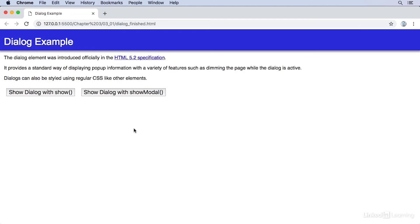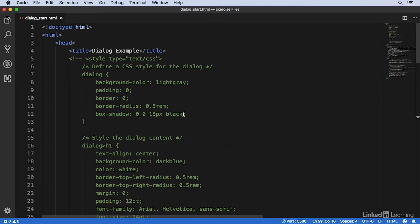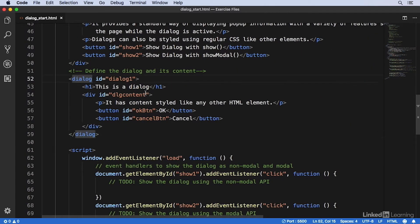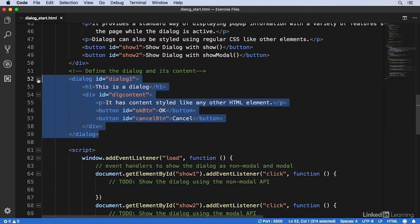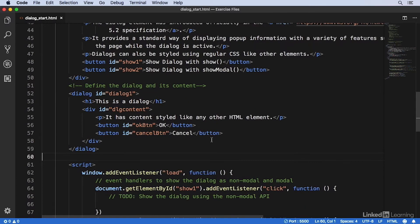So let's open the code and build this. Here in VS Code, I'll open up dialog_start. Here's my file. If I scroll down, you can see that the dialog element is defined in HTML right here using the dialog tag. And once I define the dialog structure using markup, I have to write some script code to handle showing and closing the dialog in response to the button clicks.